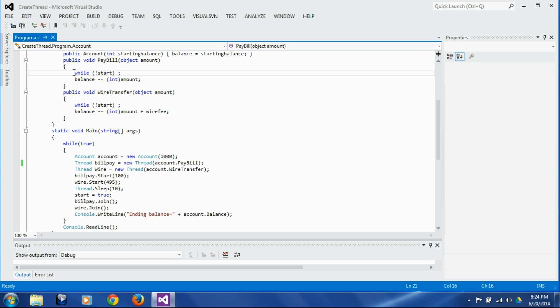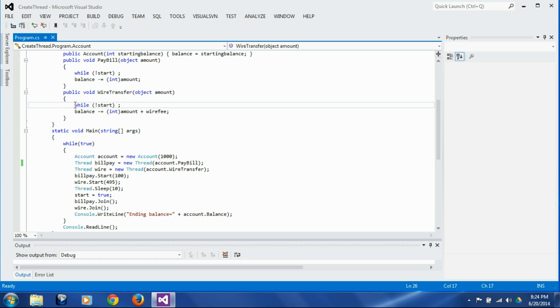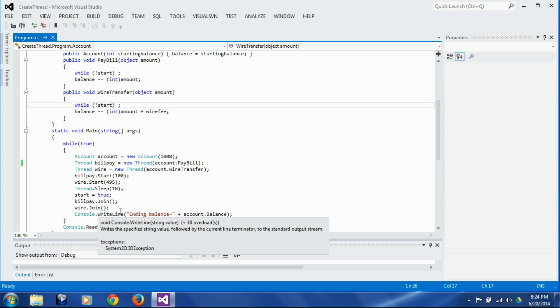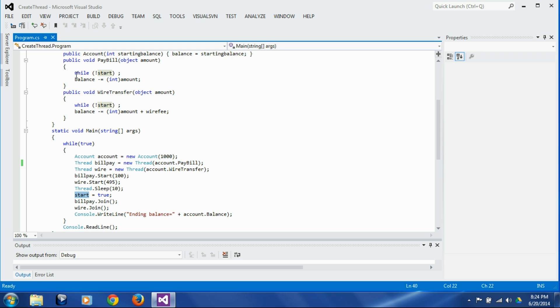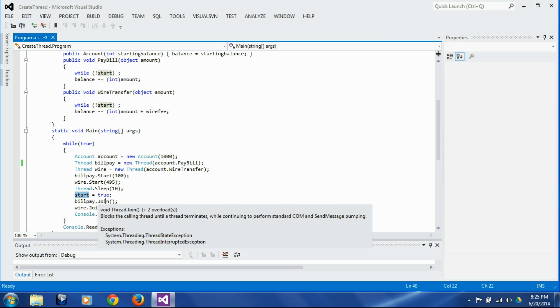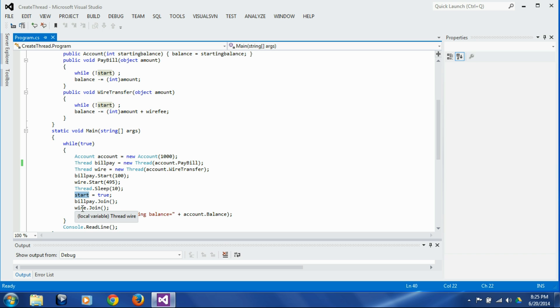So we are giving this 10 milliseconds time lag so that both the threads reach this while-not-start point in their execution. And once they reach there, we set the start flag to true so that both the threads together fall to the next statement, and then we wait to join both the threads because we want to get the ending result.